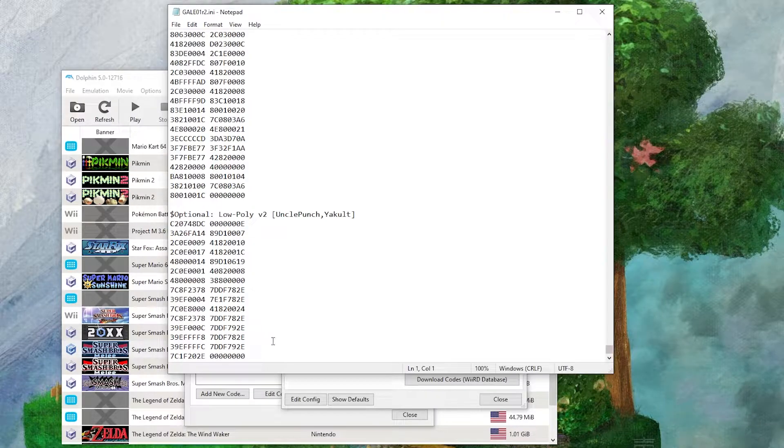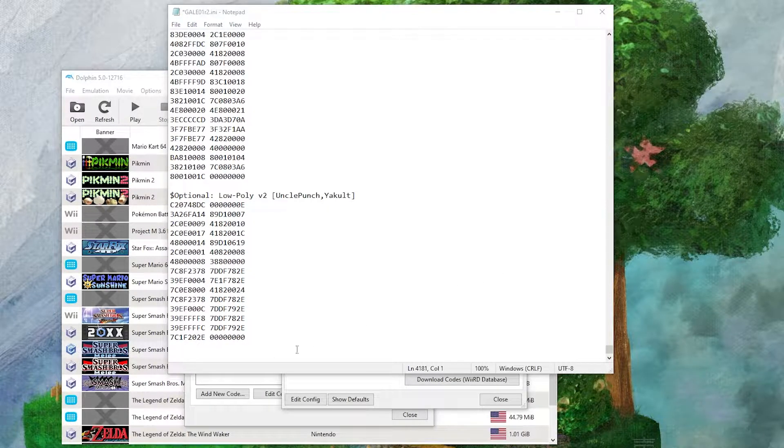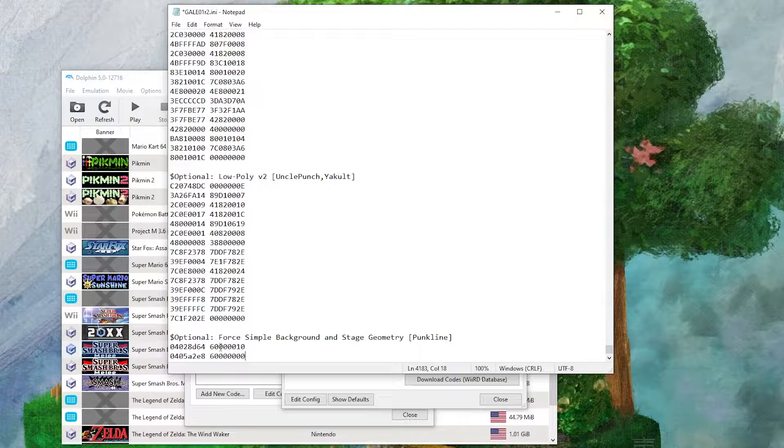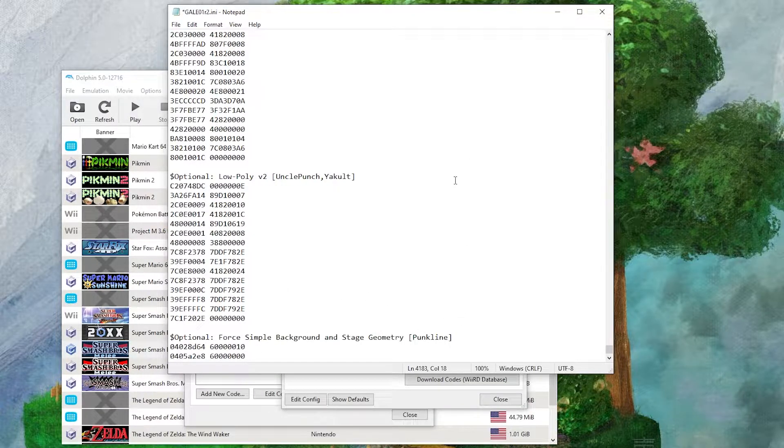Go to the very bottom, copy the code in its entirety, and paste it. You want to follow this format for the title, the creator, and the code itself.